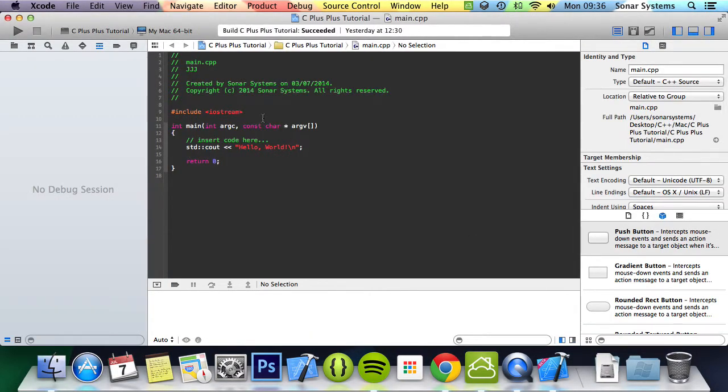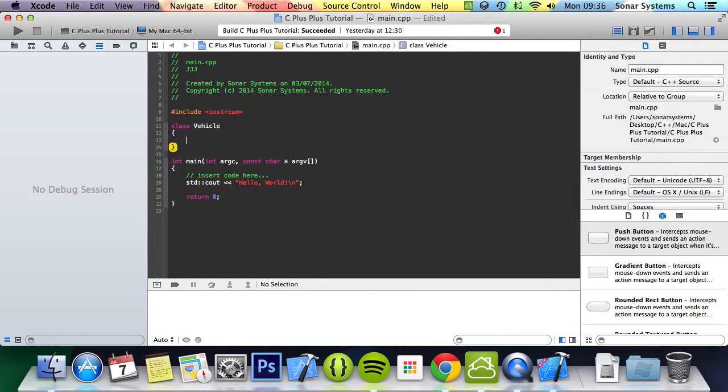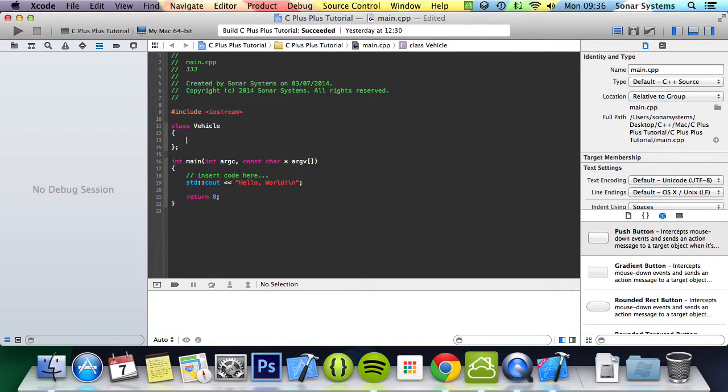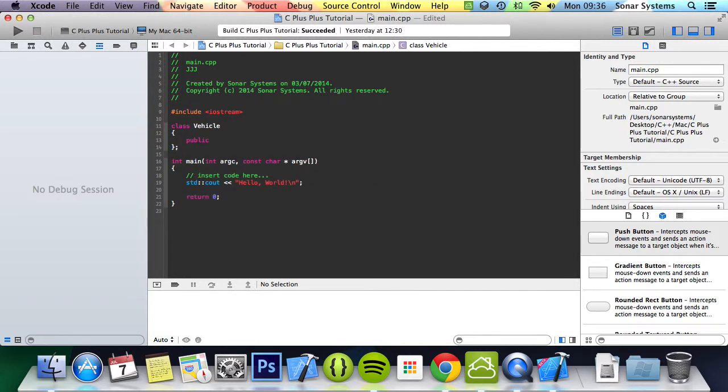So we just create a class using the keyword class, then the name of that class, so we put vehicle. Spell vehicle right first, then curly braces with a semicolon at the end, and then you can put the scope of your methods and variables.